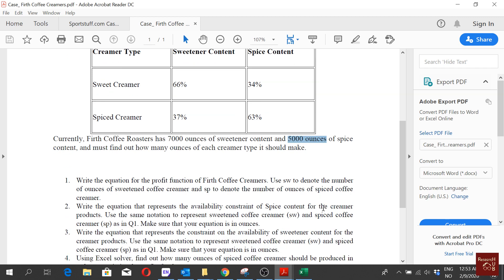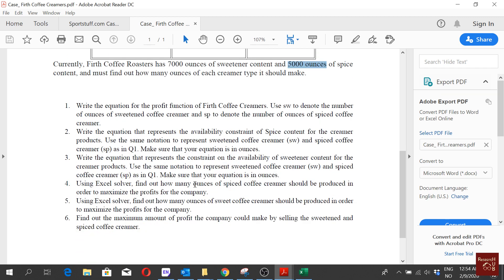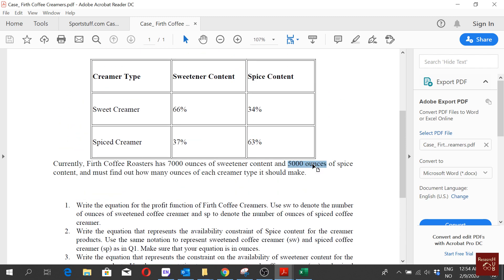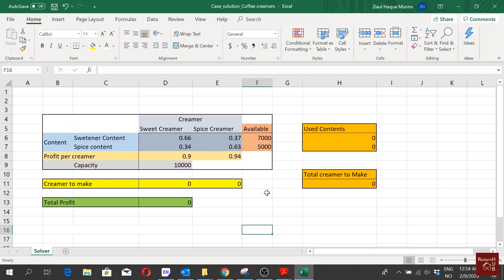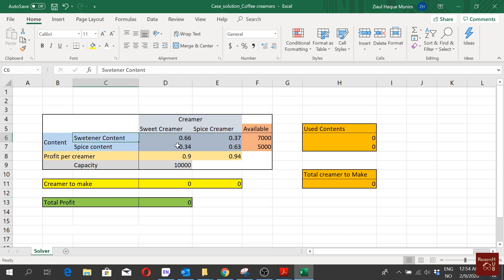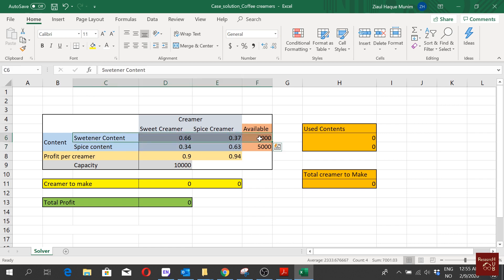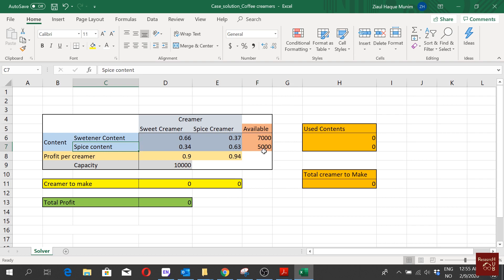We need to find out how much to produce. We are producing two types of creamer: sweet creamer and spice creamer. For sweet creamer we need 0.66 of sweetener and 0.34 of spice content, and for spice creamer we need 0.37 of sweetener and 0.63 of spice content. Our capacity limit for sweetener is 7,000 ounces and for spice content is 5,000 ounces.